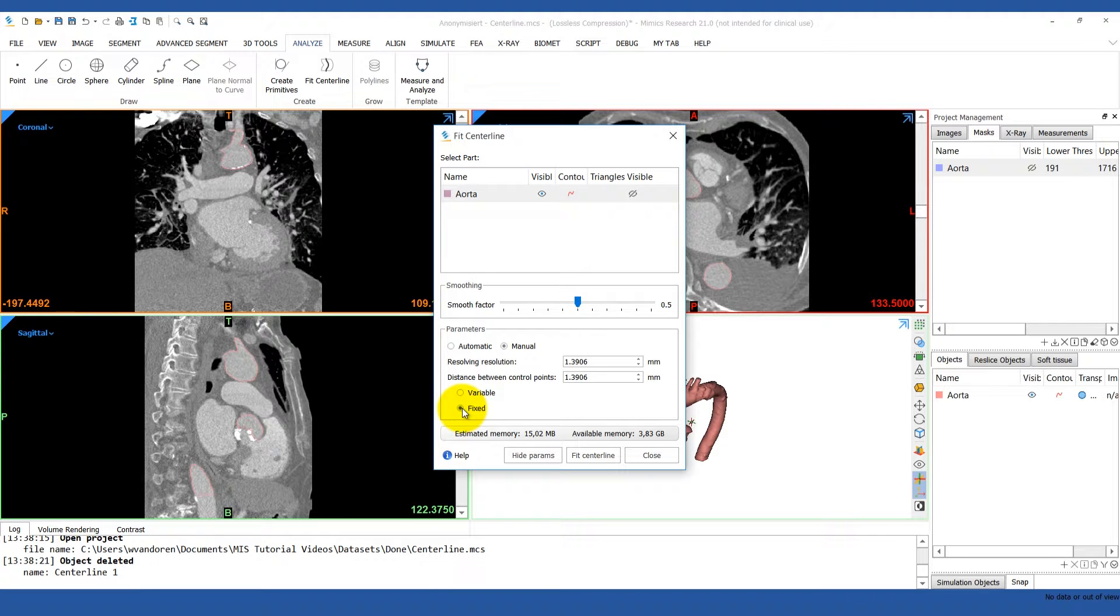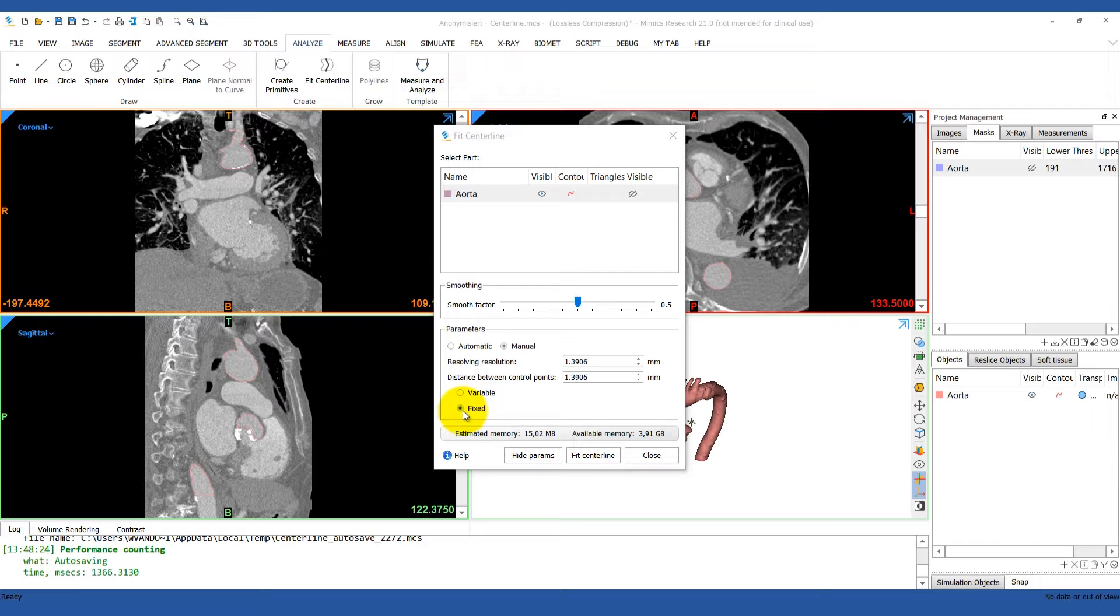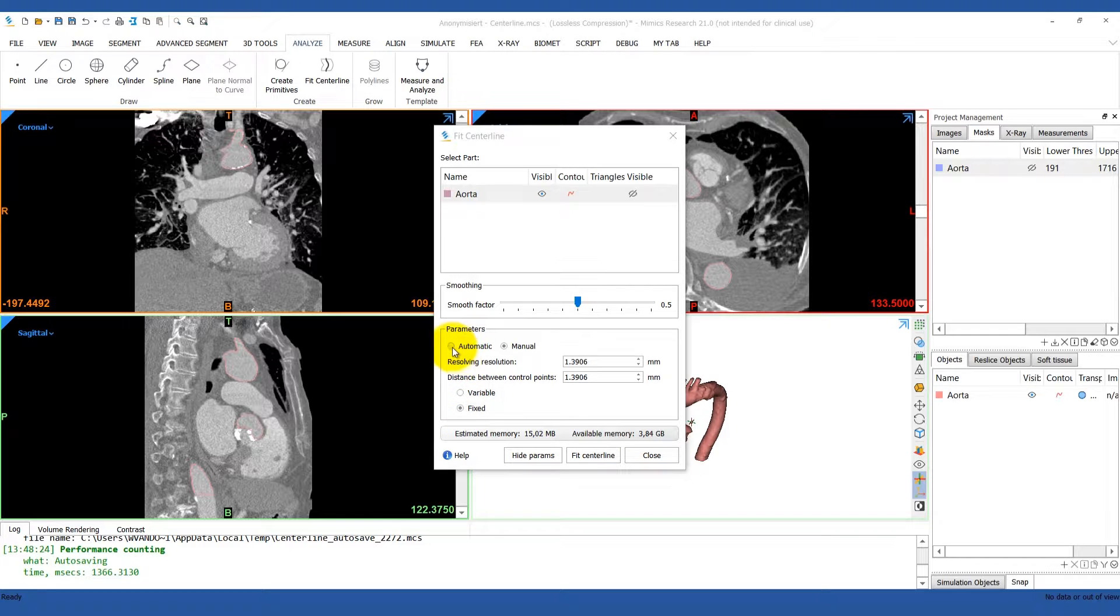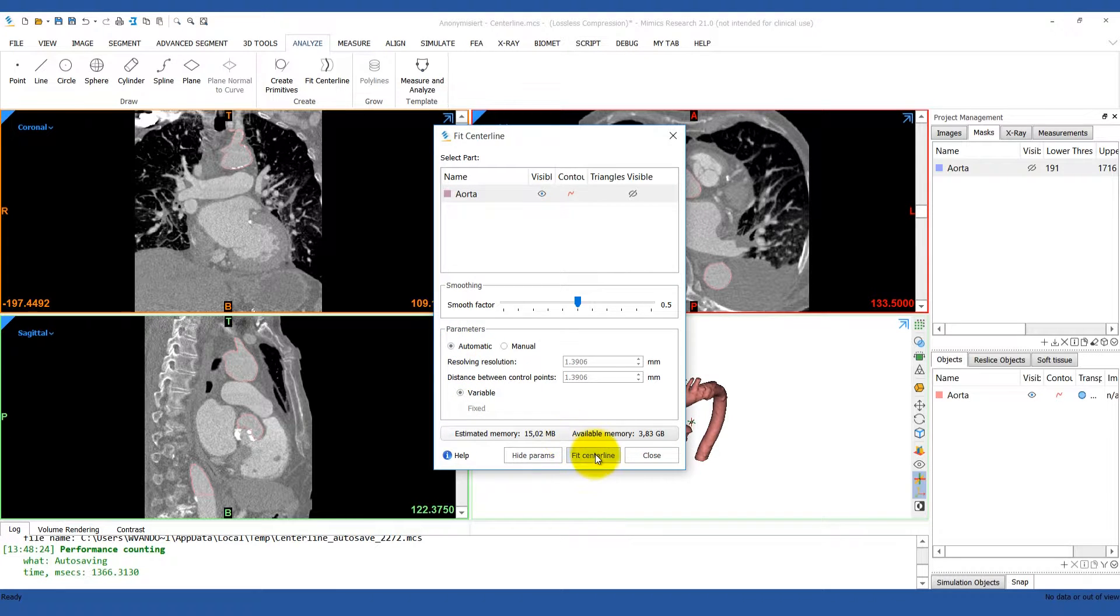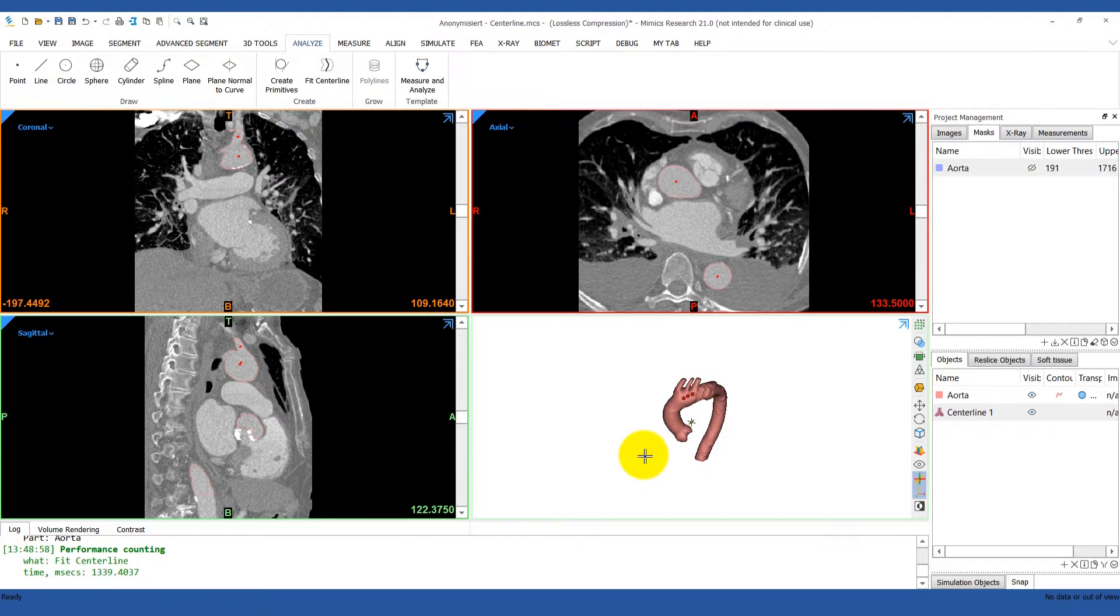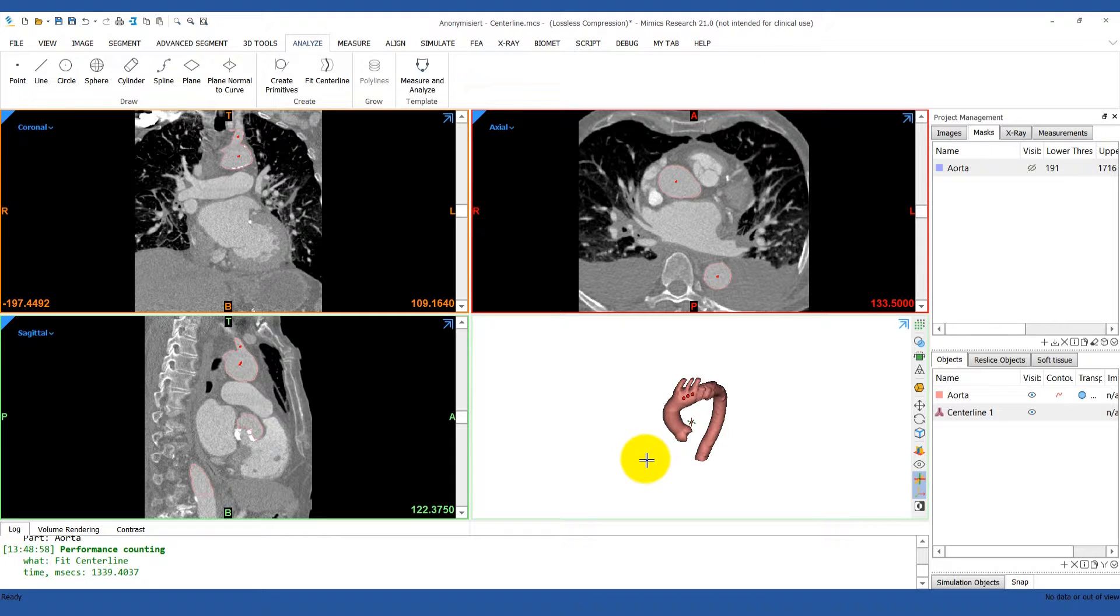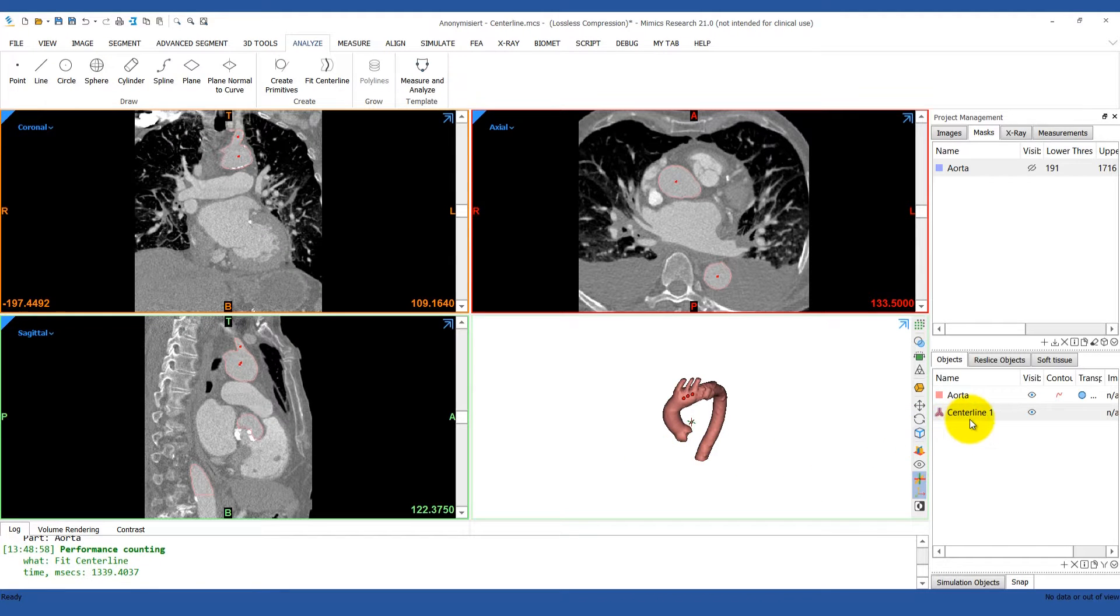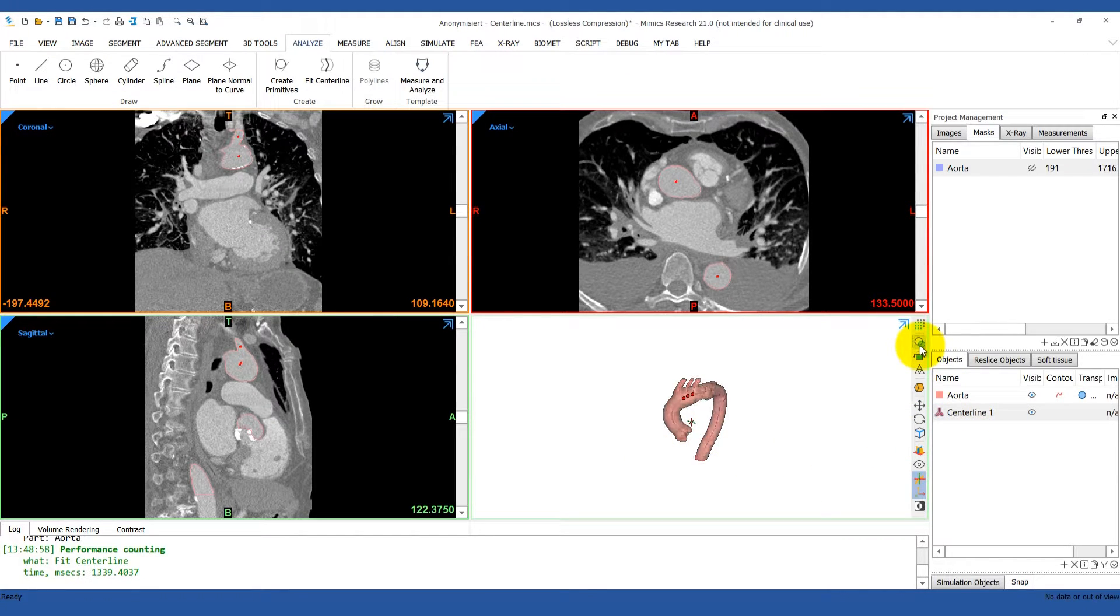Once the parameters are set, click Fit Centerline. It will calculate and you can close the tool. Now, if you go under your Analysis Objects tab, you'll see the centerline listed, and to visualize it, you can toggle the transparency of the 3D model.